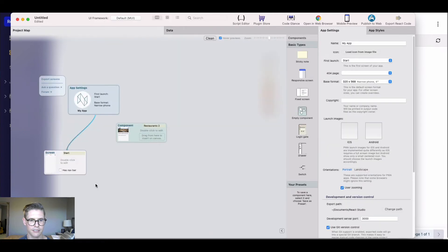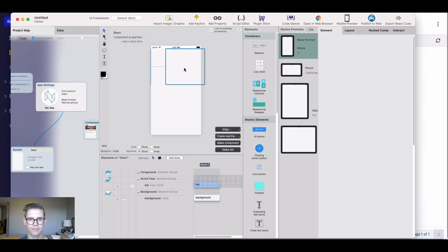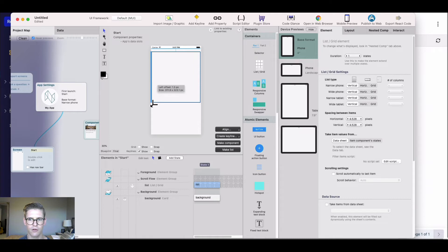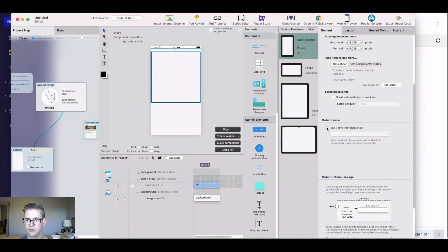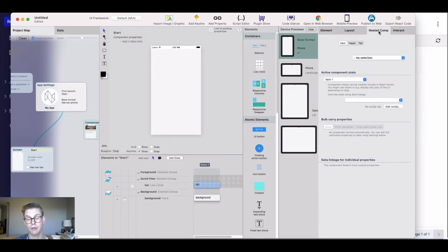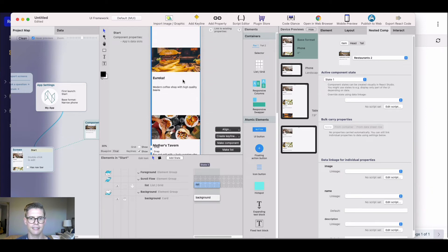So that was pretty easy. Next I'll go back to my canvas and click into the first screen. I'm going to drag a list grid view in here, make this vertical, and fit the screen nicely. Then I scroll down to the data source and select take items from a data sheet — I'll go ahead and select the restaurants table. Up on the other tabs, I'll click nested component and select the restaurants component we just created. Now you can already see that data is getting pushed through and we have a nice list view — a mobile preview of our different restaurants.